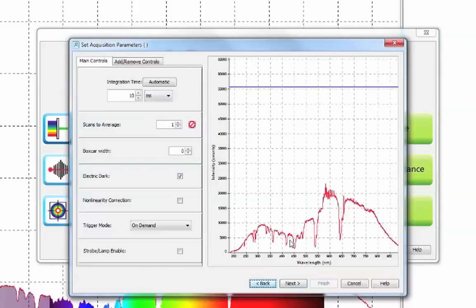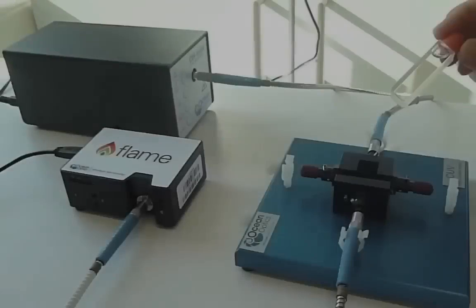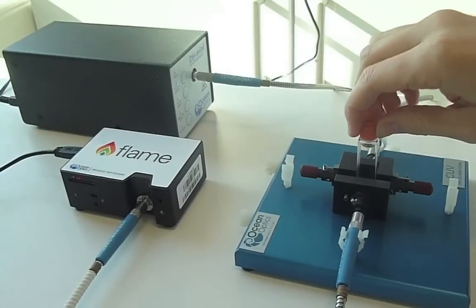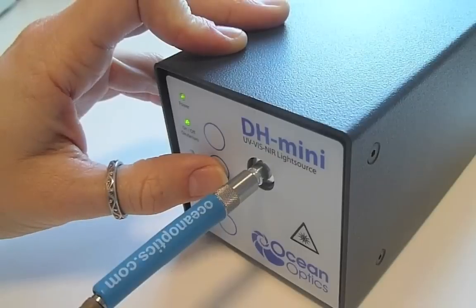Next you will be asked to set the parameters for your measurement. You will need to choose your integration time. To pick a suitable integration time, put your sample in the cuvette holder and switch on your light source.